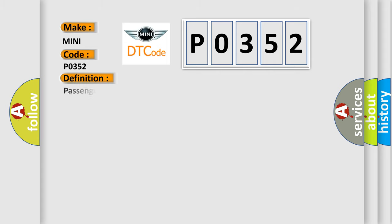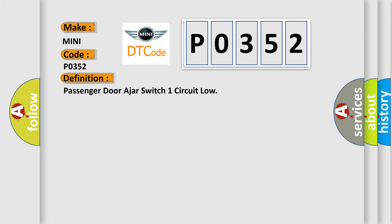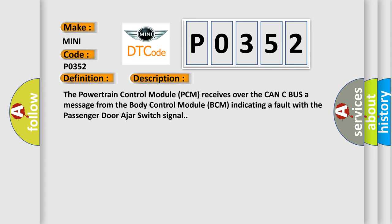The basic definition is passenger door ajar switch one circuit low. And now this is a short description of this DTC code. The powertrain control module PCM receives over the CAN-C bus a message from the body control module BCM indicating a fault with the passenger door ajar switch signal.